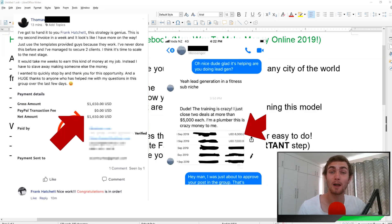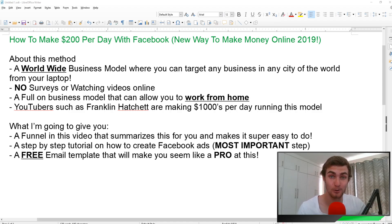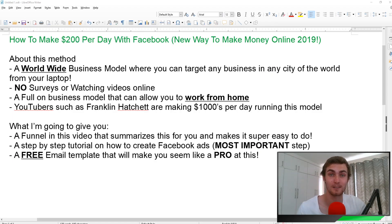This right here is how one of my favorite inspirations, Franklin Hatchet, is earning over $1,000 per day using this method. I have personally tried to use this method myself and I have made $80 in my first week using this method.